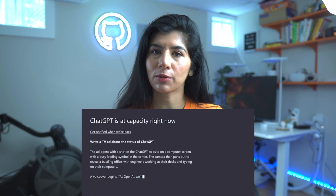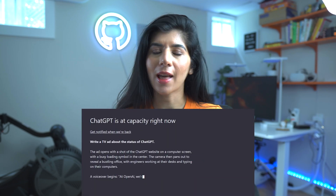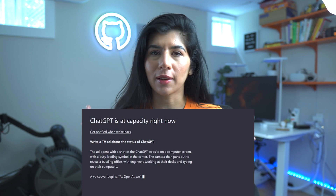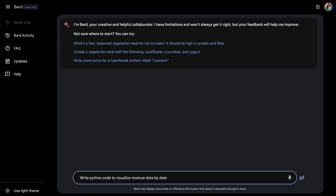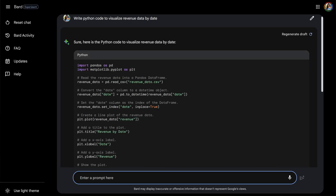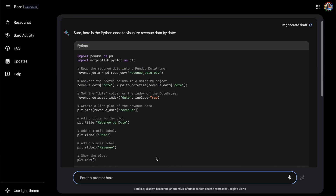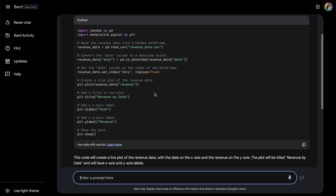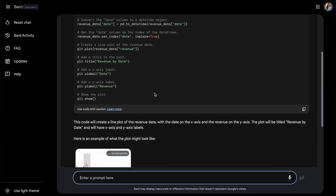And like any other modern coder, I ended up on ChatGPT looking for visualization ideas. And as always, ChatGPT servers were busy. And that's when I decided to explore BARD.